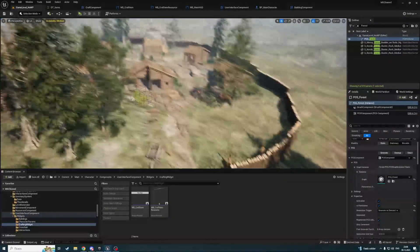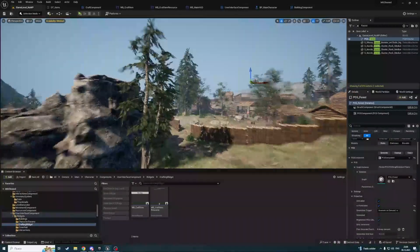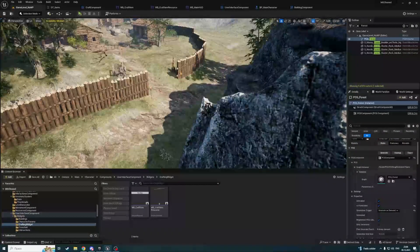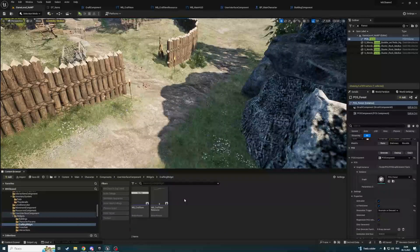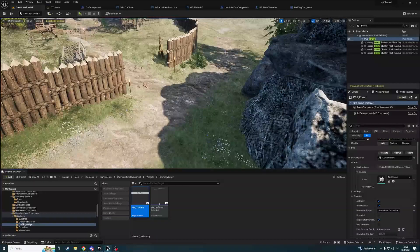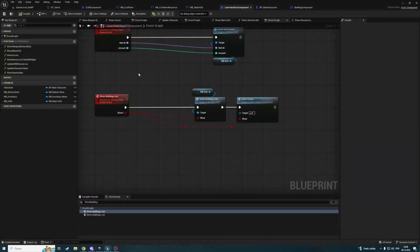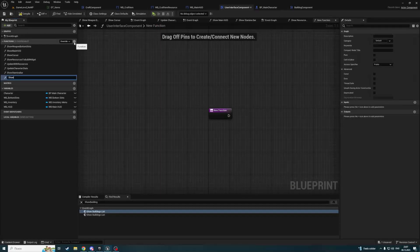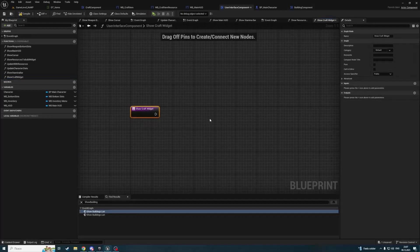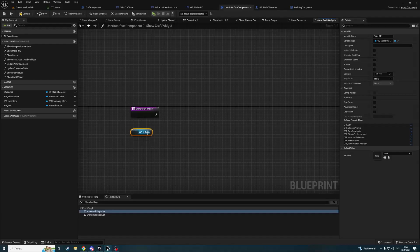Hello everyone, this is the second part of the tutorial about creating a crafting system. First thing we need to do is be able to show and hide this widget — it should not always be visible on the screen. So in my user interface component I will create a new function called showCraftWidget, and it will call main HUD's setupCraftWidget.